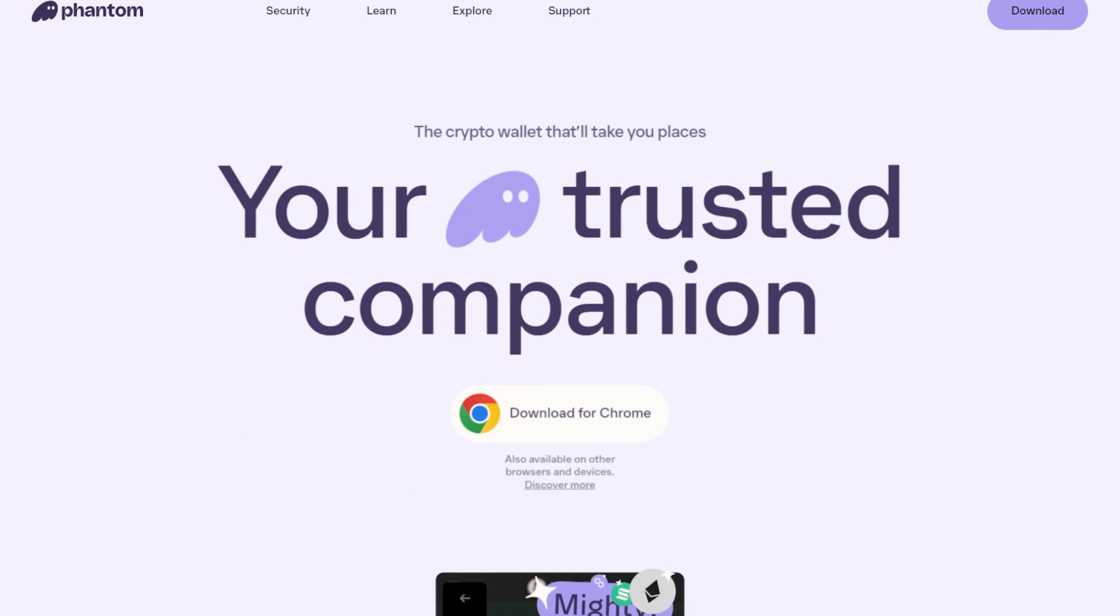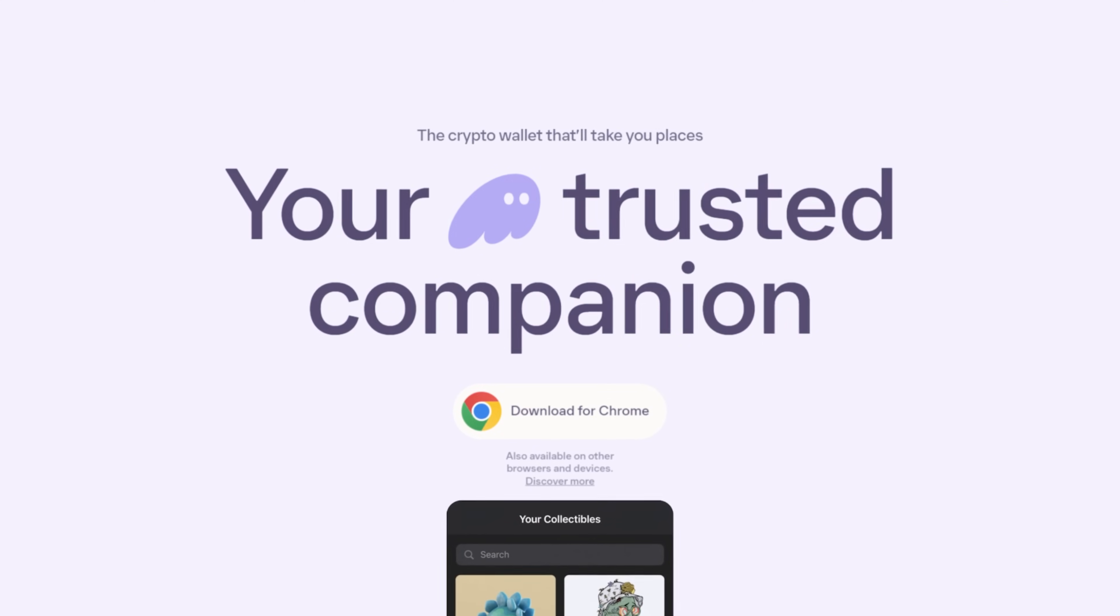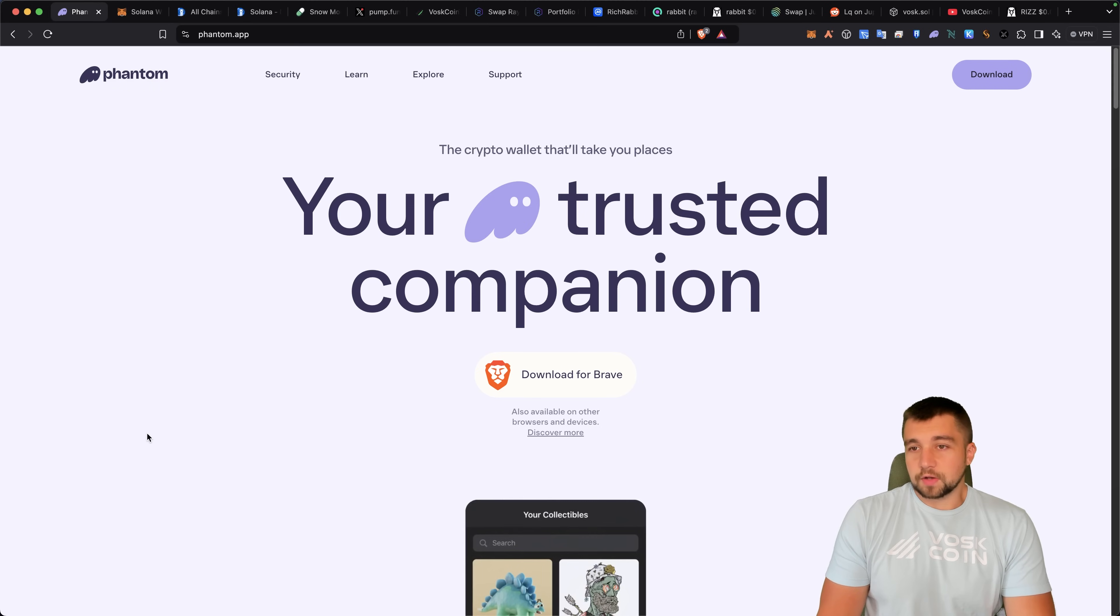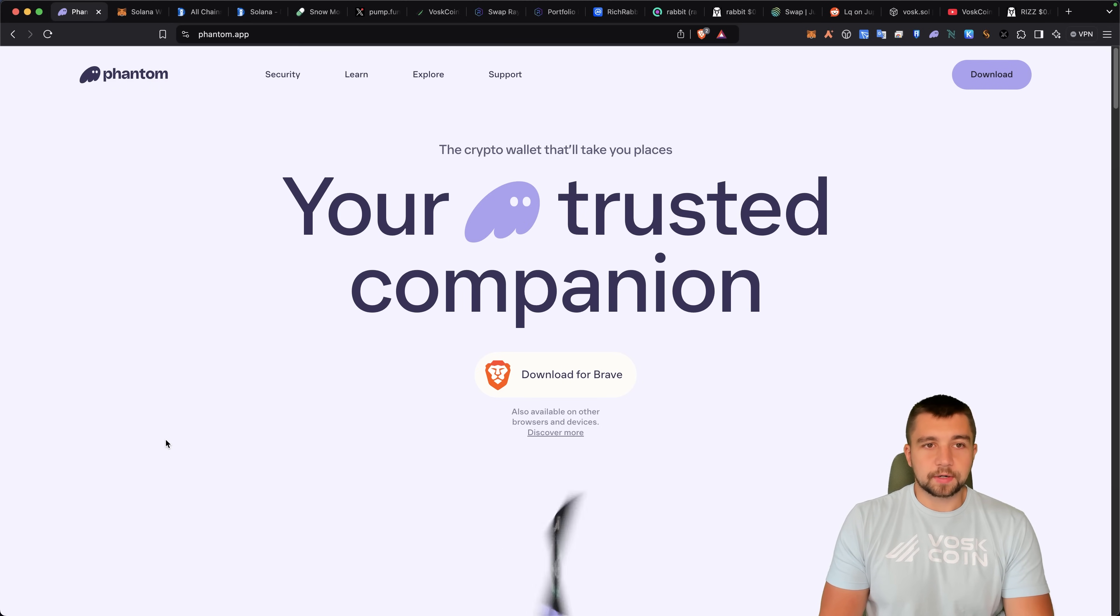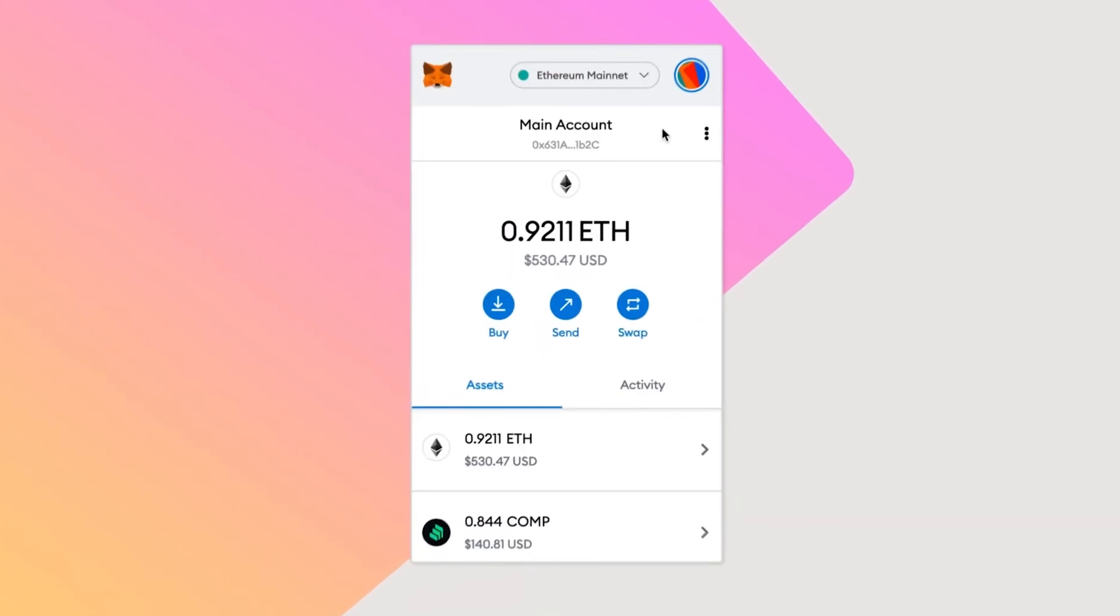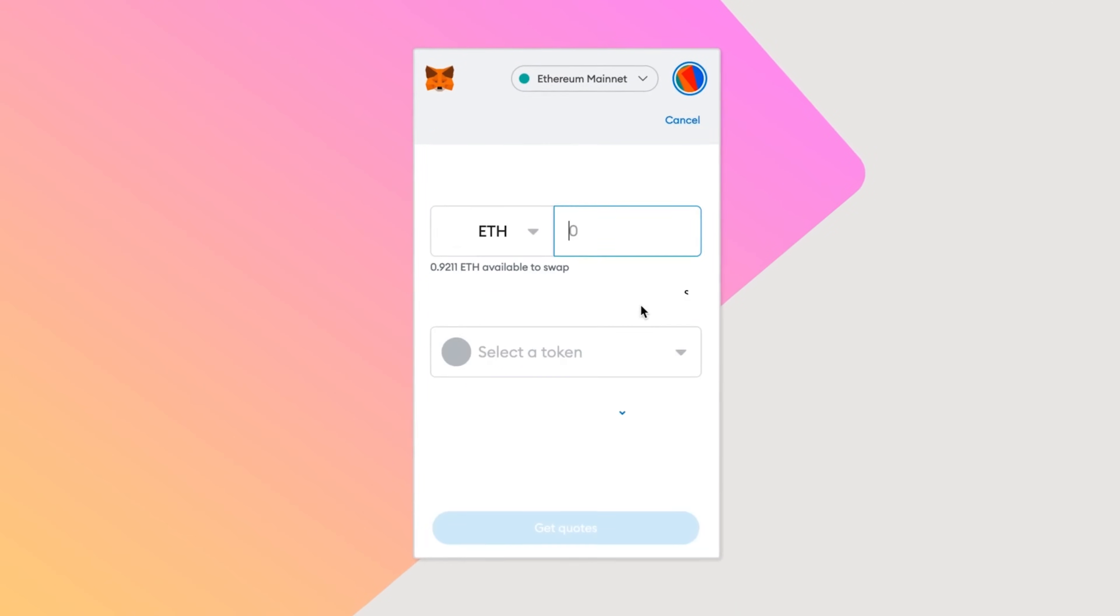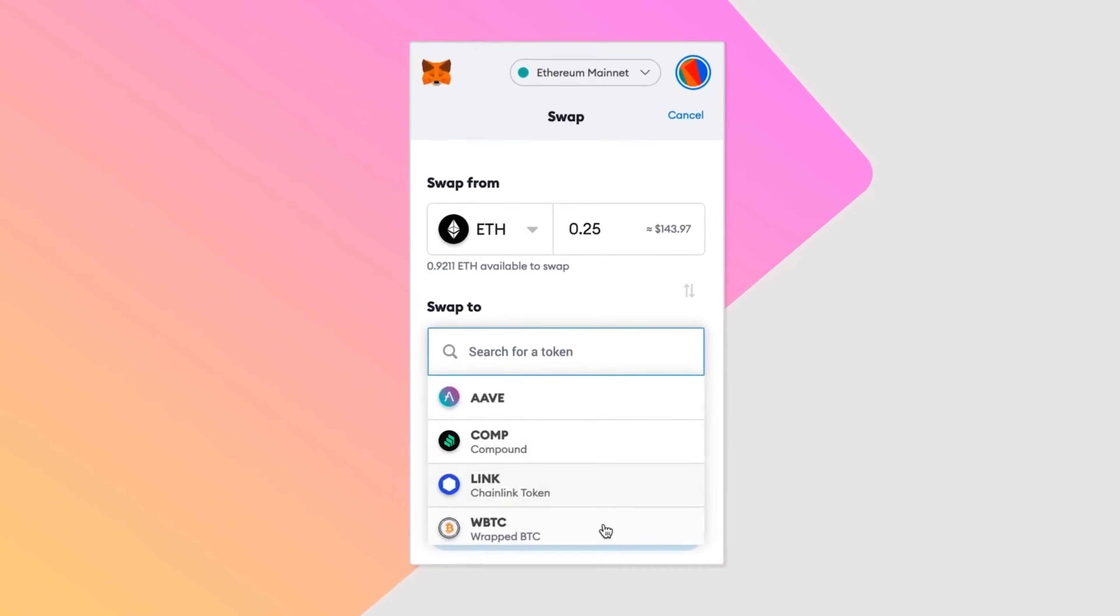Phantom's the big wallet on the Solana chain. They have that first mover advantage and it's honestly been an absolutely great wallet experience. Much better and more enjoyable than MetaMask ever was.